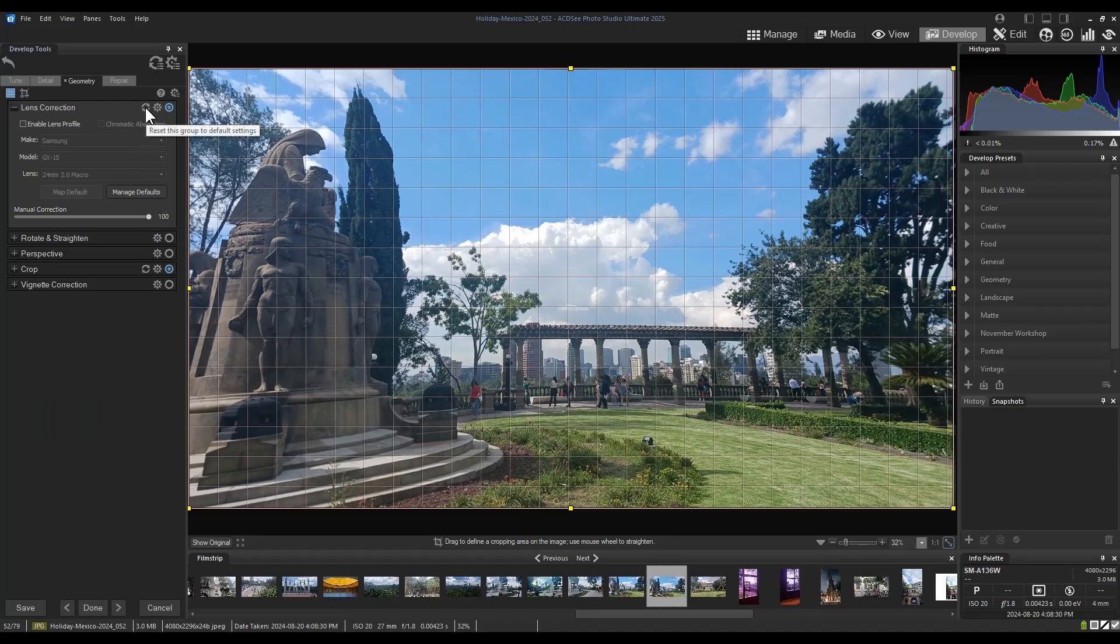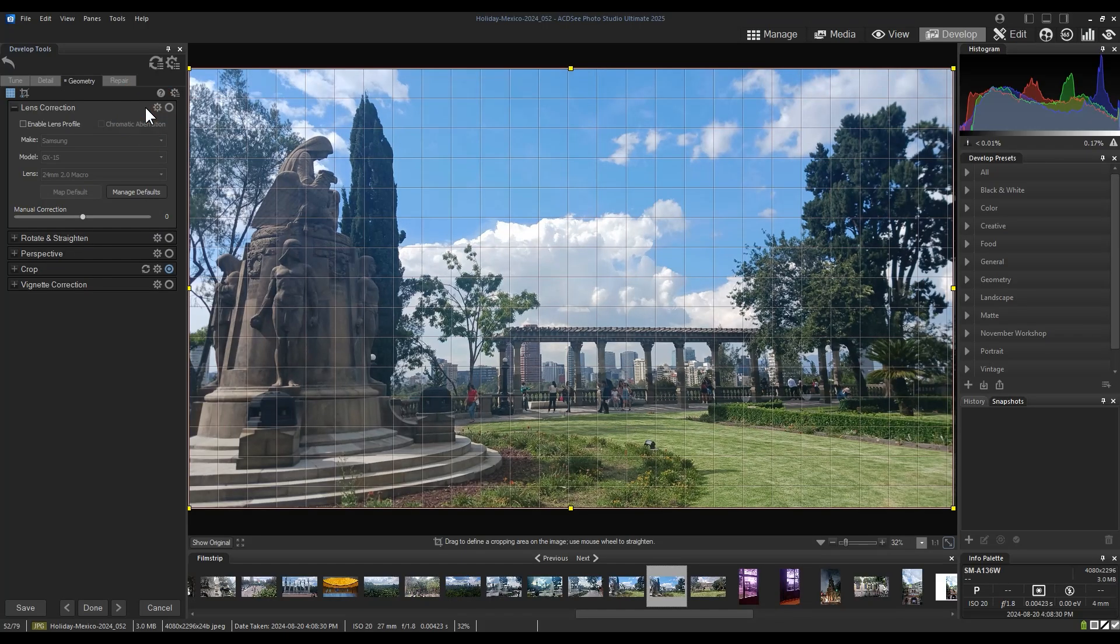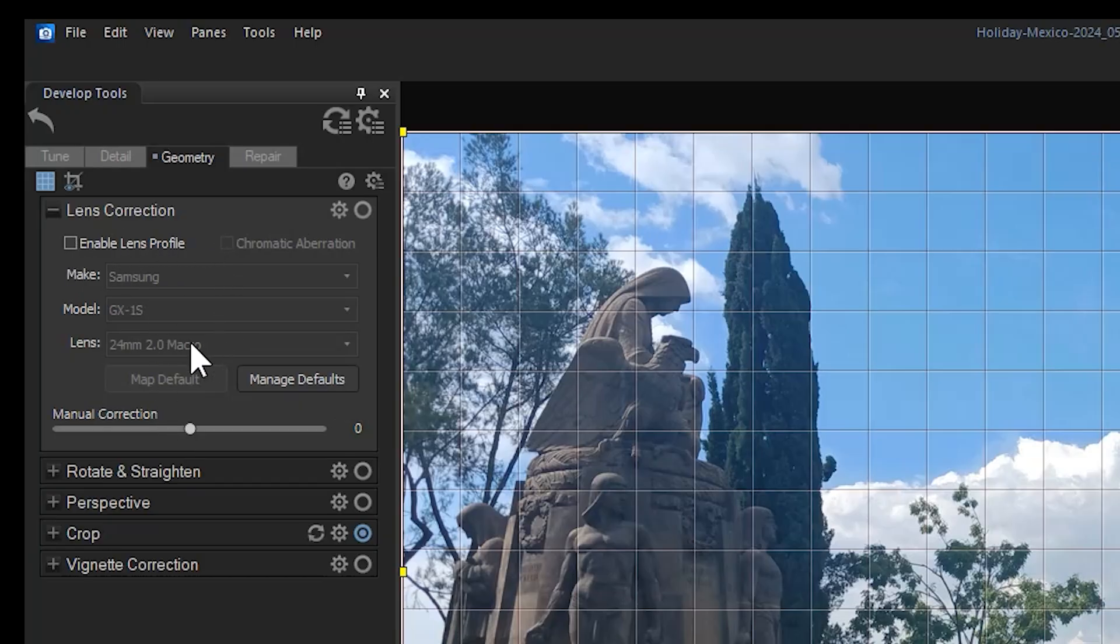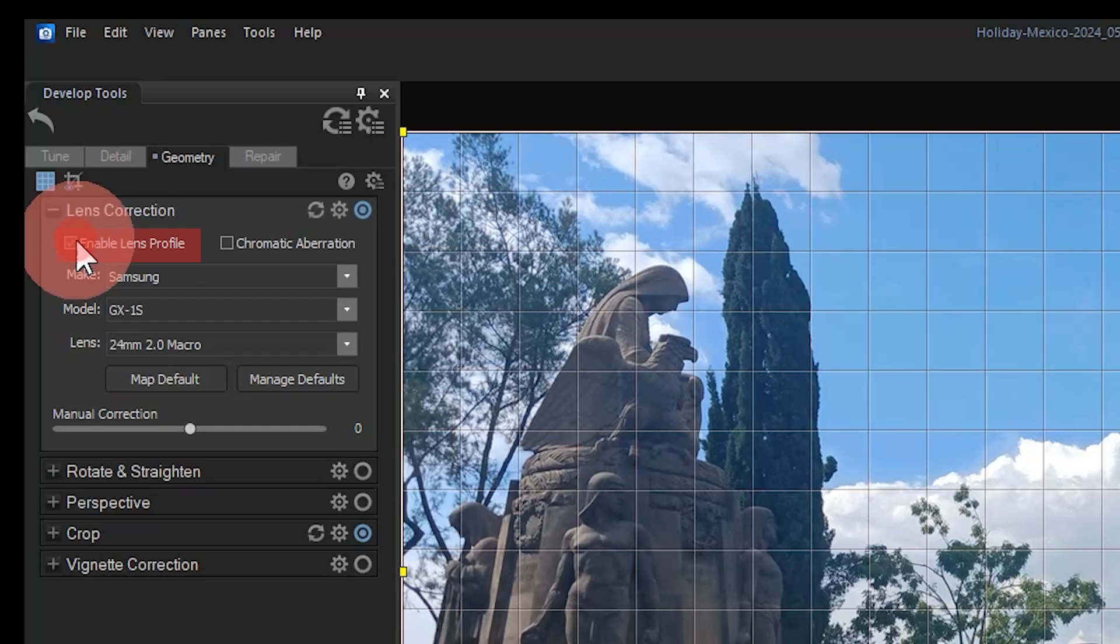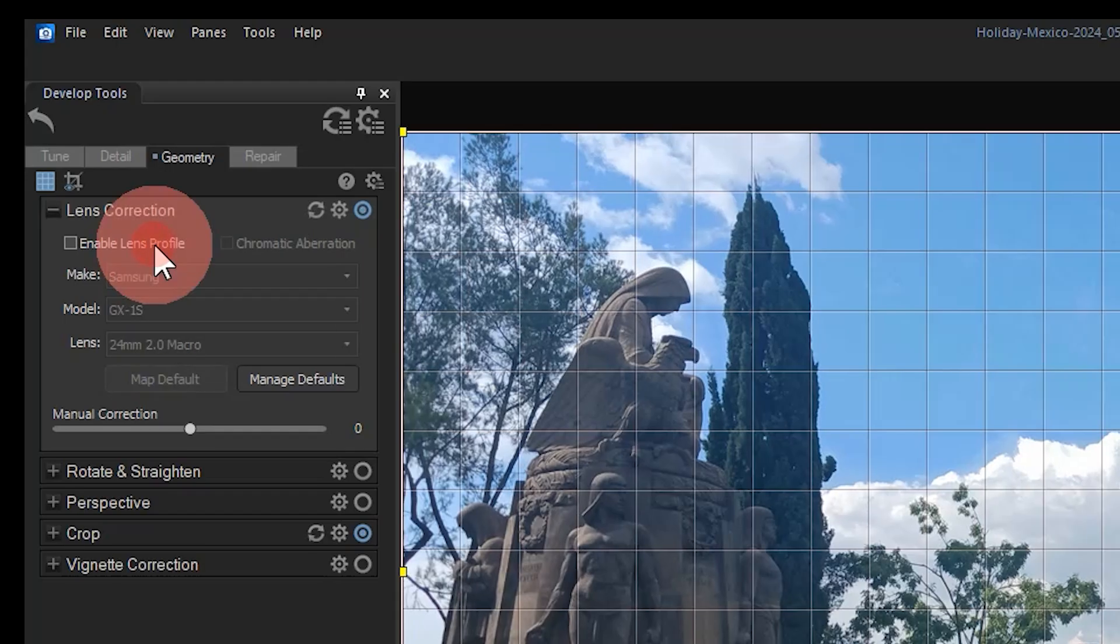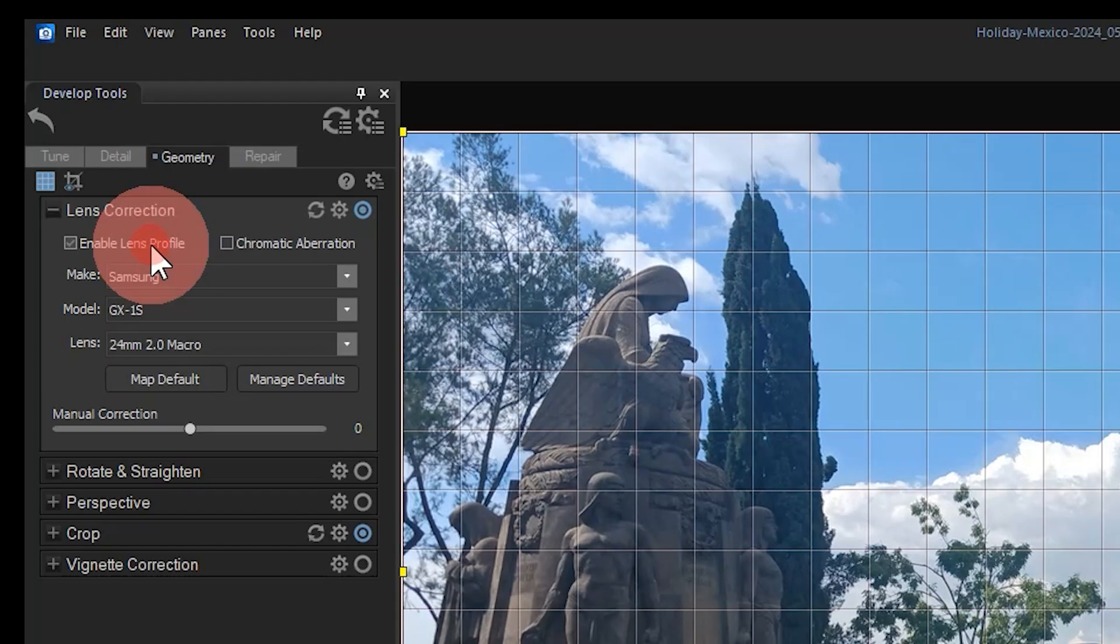You may have noticed that above this manual correction is a button that allows us to correct based upon innate lens settings. I can turn this on to apply settings that apply to a very specific lens. This image was taken while in Mexico on a Samsung phone.